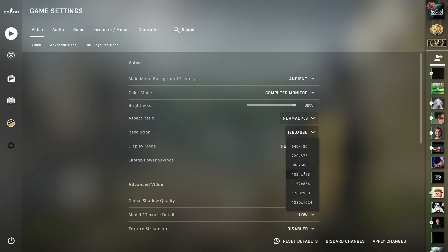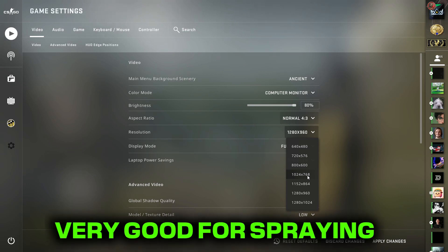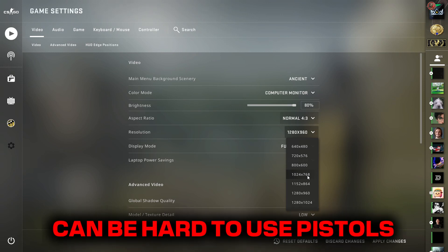But a resolution that you could play on is 1024 by 768. This is a very good resolution for spraying with rifles. It's extremely smooth and buttery.